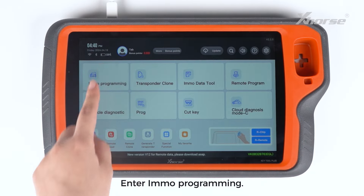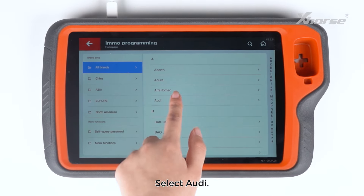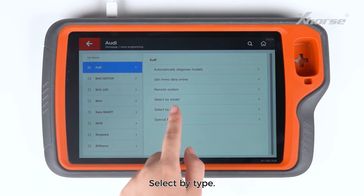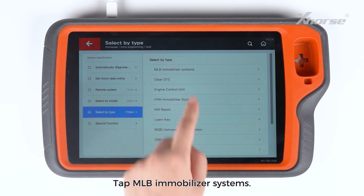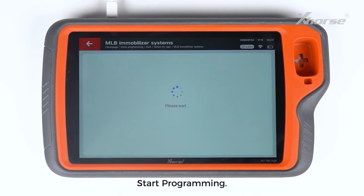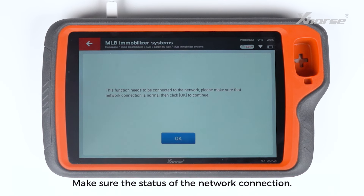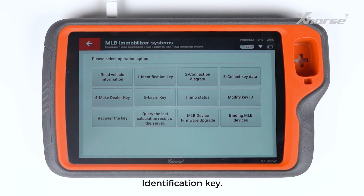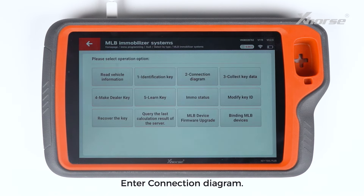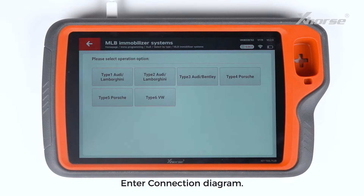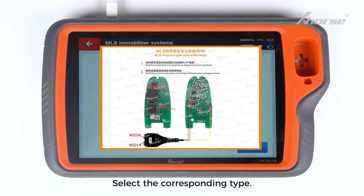Enter EMO Programming. Select Audi, then select by type. Tap MLB Immobilizer Systems and start programming. Make sure the status of the Network Connection Identification Key. Enter Connection Diagram and select the corresponding type.